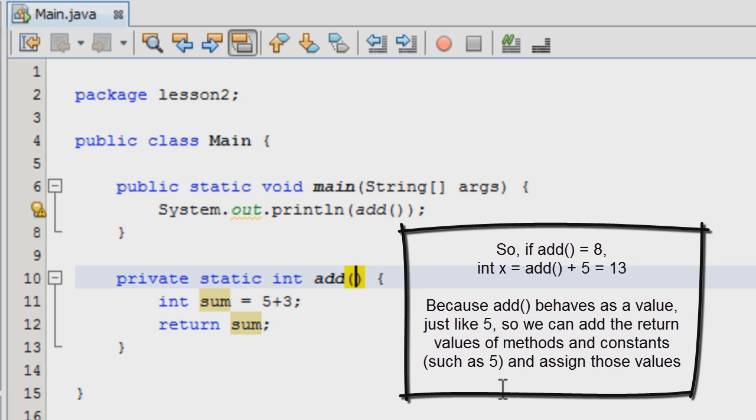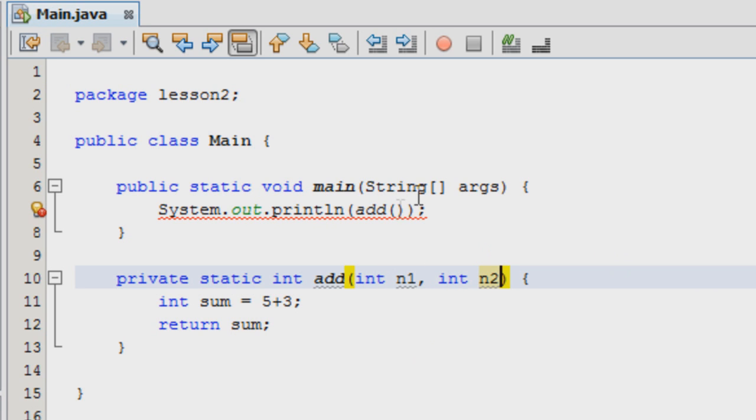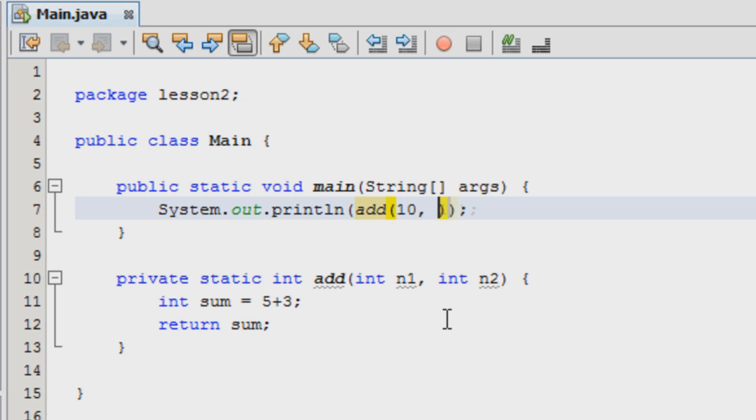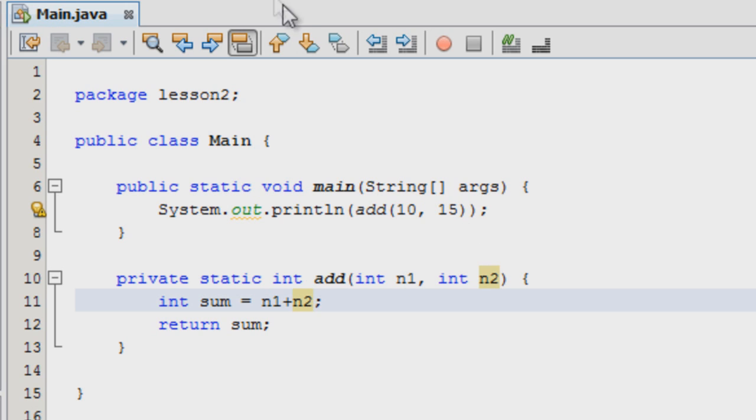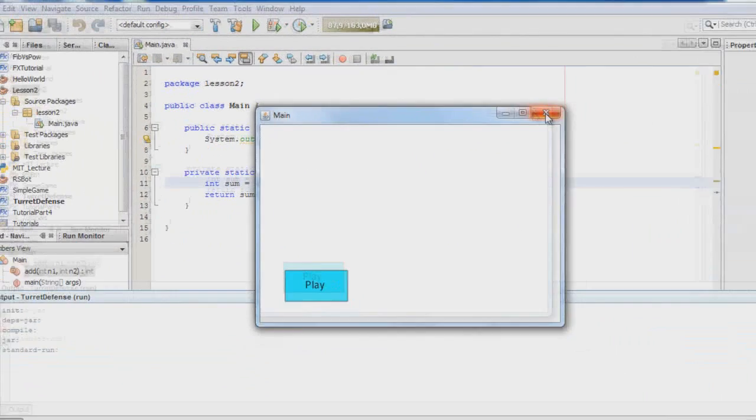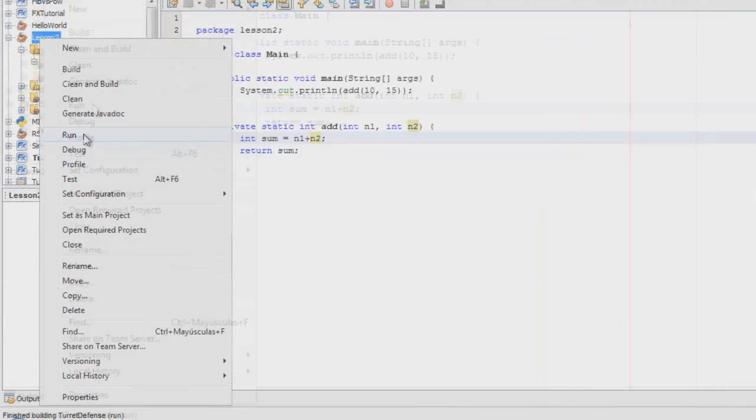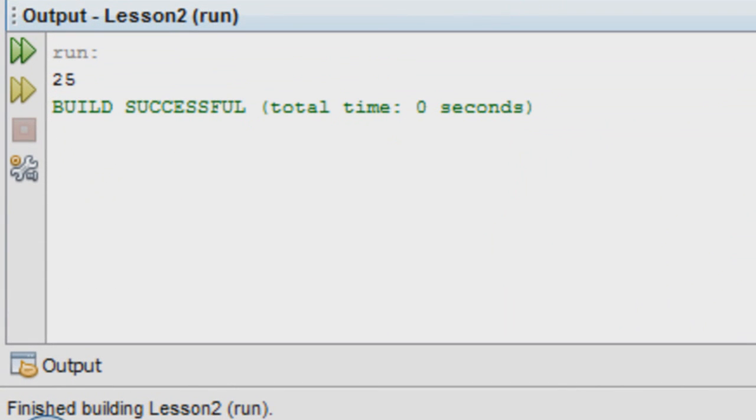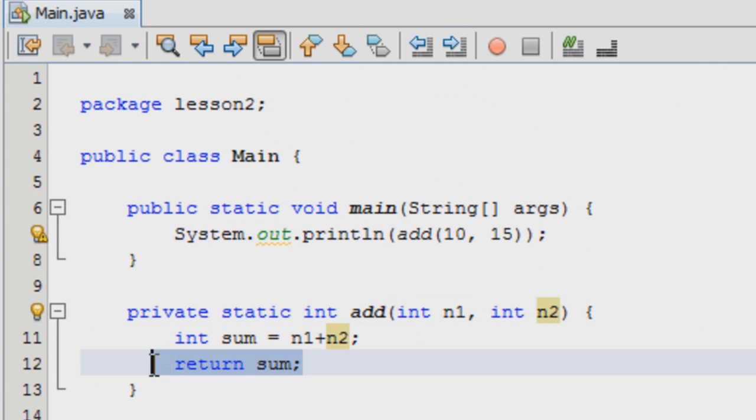Now, what if we want to modify our method so that we can give it the two numbers we're going to add? Int n1 and int n2. And then here we say that we're going to add the numbers 10 and 15. So now here we substitute 5 and 3 by n1 plus n2 because as we call the method, we are specifying the values we're going to be using. So 10 gets assigned to n1 and 15 gets assigned to n2. So now let's see, it should give us 25.